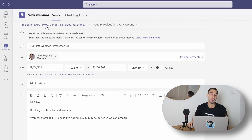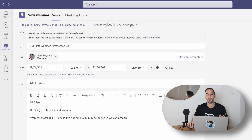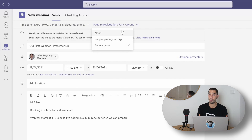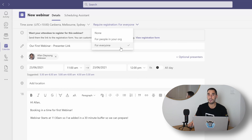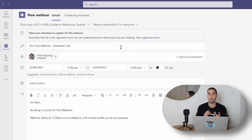At the top here you can pick the time zone - mine is correct at the sitting time. Next to that you can set the registration requirements. If you drop this down you can have nobody required to register, people in your organization required to register, or make everybody required to register for the webinar. I recommend having this set for everybody, so if anybody wants to join your webinar they have to give you a few details and log in instead of just being able to open the link and join.